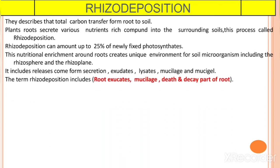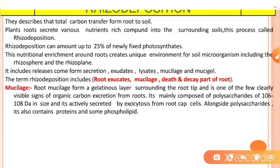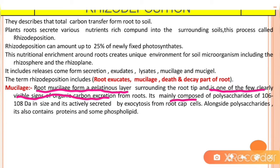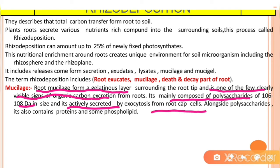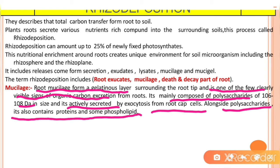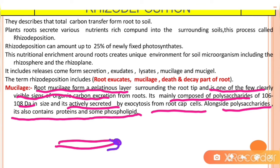Rhizodeposition mainly includes root exudates, mucilage, and dead and decayed parts of the root. Mucilage forms a gelatinous layer surrounding the root tip and is one of the few clearly visible signs of organic carbon secretion from roots. It is mainly composed of polysaccharides of 10^6 to 10^8 Dalton in size, and is actively secreted by exocytosis from the root capsules. Alongside polysaccharides it also contains proteins and some phospholipids. This mucilage layer on the root helps transfer nutrients present inside the root to the soil.